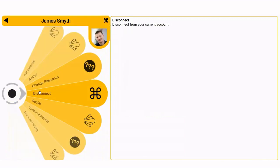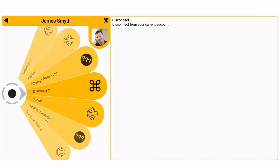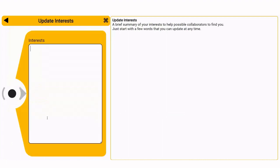First swipe right on your user. Click update interests.